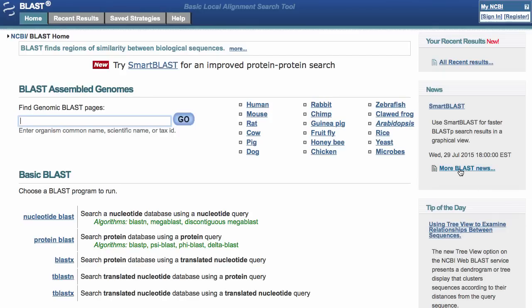My name is Tom Madden. I'm the team lead for the BLAST group at the NCBI. I'm going to tell you about using BLAST. I'd like to thank Ben for inviting me to participate in this course, and also Peter Cooper, TauTau, and Wayne Madden for providing many of the examples I'm using here.